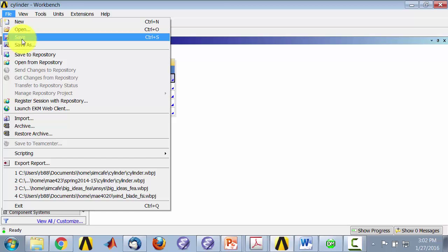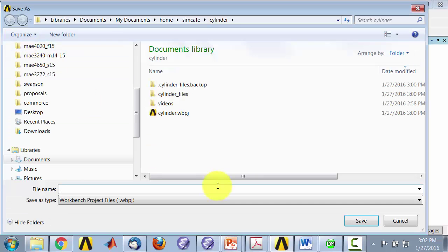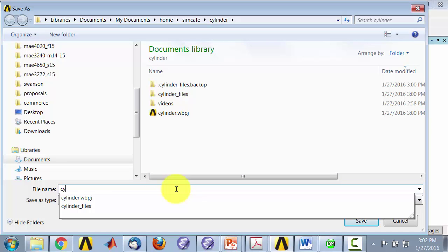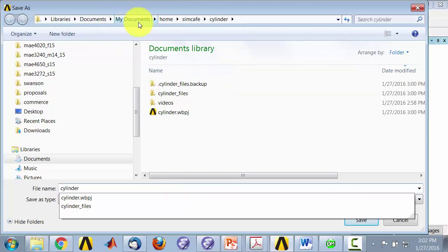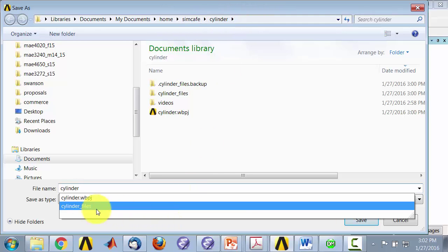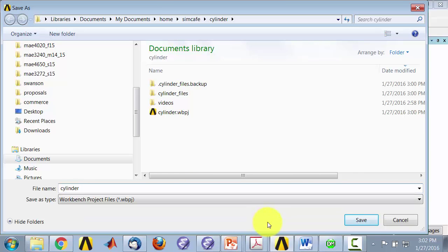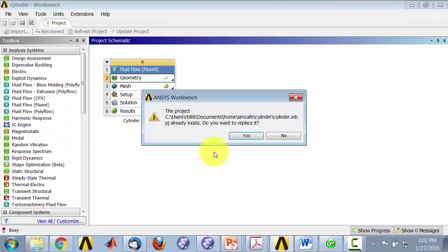You can just say save and when I select that you will get something similar to this and I can give it a name. I'll call it cylinder and I can put it in an appropriate folder and then I will say save.